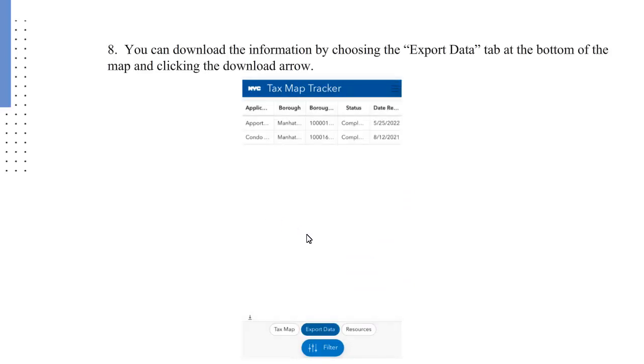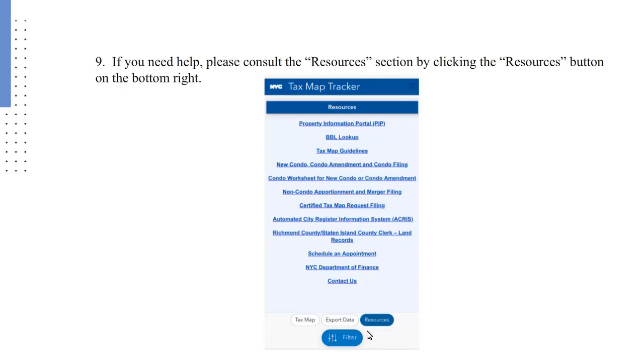You can download the information by choosing the Export Data tab at the bottom of the map and clicking the download arrow. If you need help, please consult the Resources section by clicking the Resources button at the bottom right.